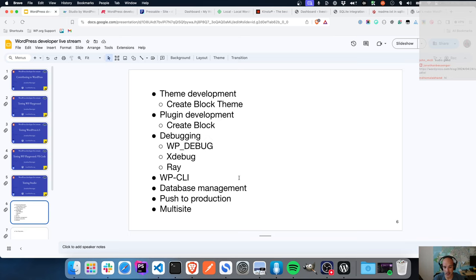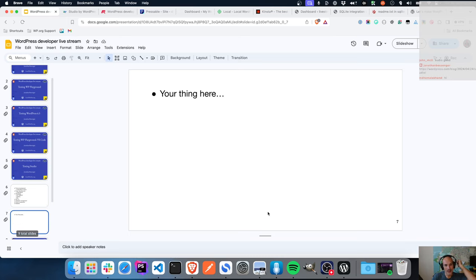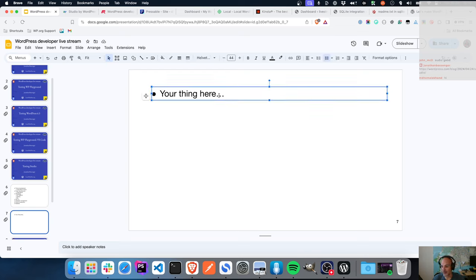Then I want to see if WP-CLI commands will run - they should. I want to dive into database management, and that's why I was talking about the SQLite plugin, because we'll need a way to access that database. I want to chat about pushing to production and the options available. And last but not least, I want to see if multisite is supported - I'm going to just try it and see. If you have anything you'd like me to try today, share it in the chat.